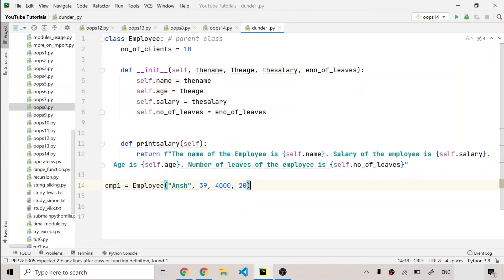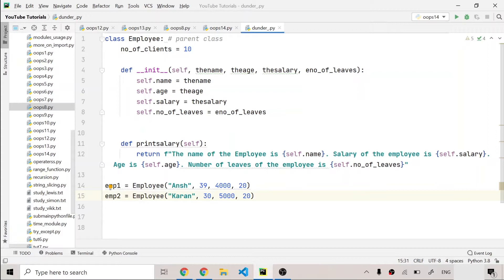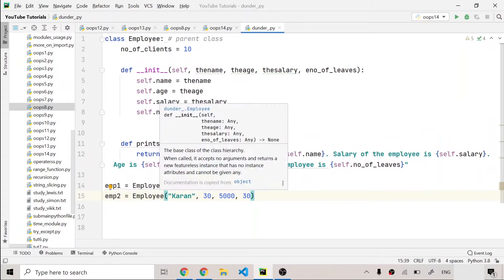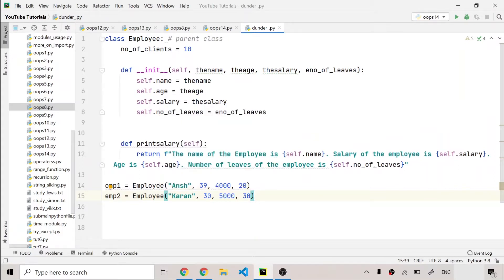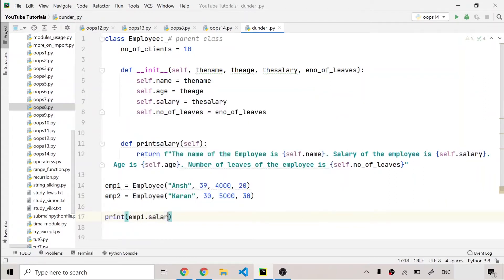Now if I make another object emp2 with name 'Kurant', age 30, a salary higher than mine, and number of leaves higher than mine — basically Kurant is a programmer in the company and I am a cleaner. After this, I can print `emp1.salary + emp2.salary` to add the salaries of emp1 and emp2.